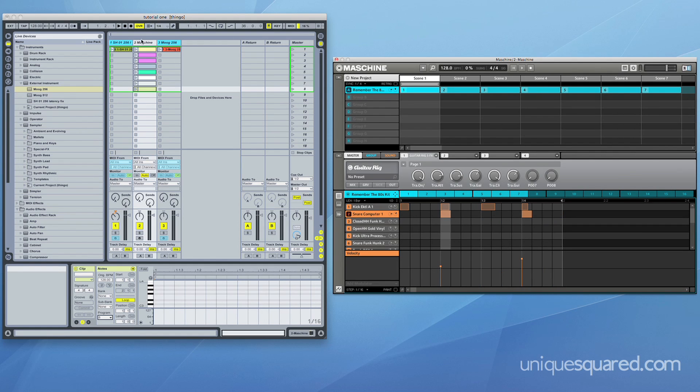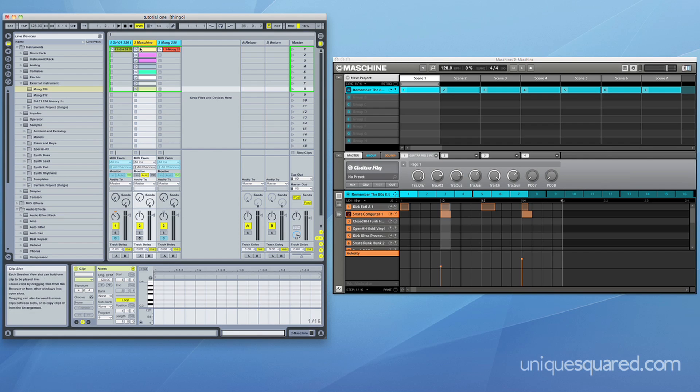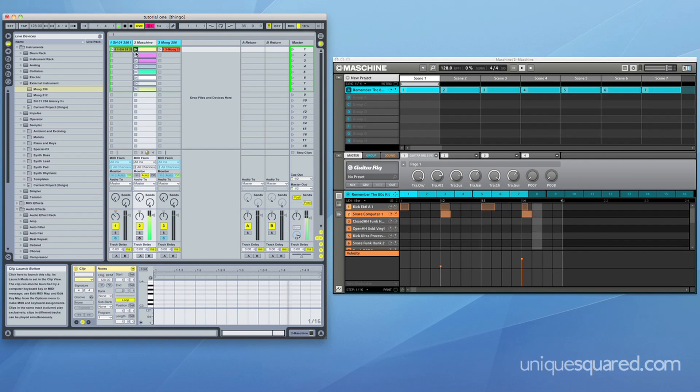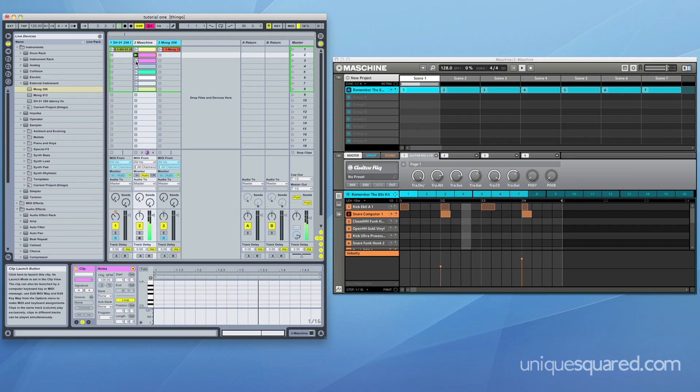So once you've done that, you'll notice that I can start clicking through all these clips all I like and the pattern is not going to change at all.